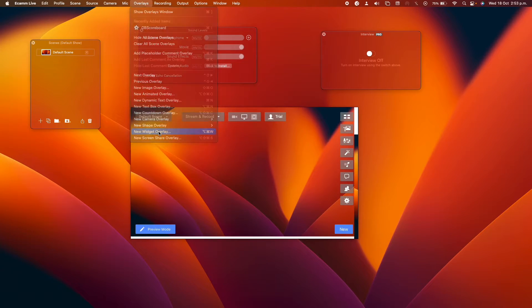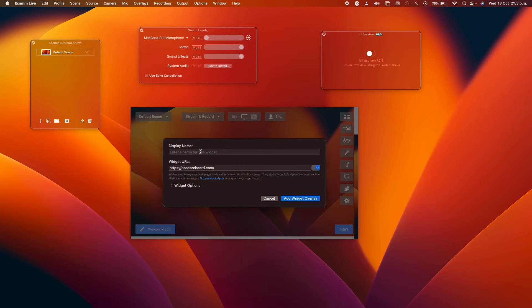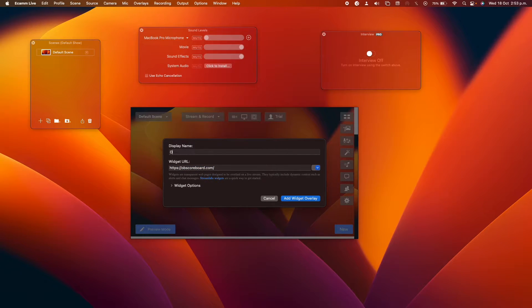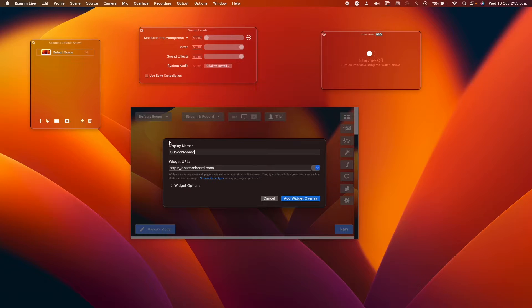New widget overlay, and then you're going to type in OB scoreboard in the widget URL. Display name is OB scoreboard or whatever you want.